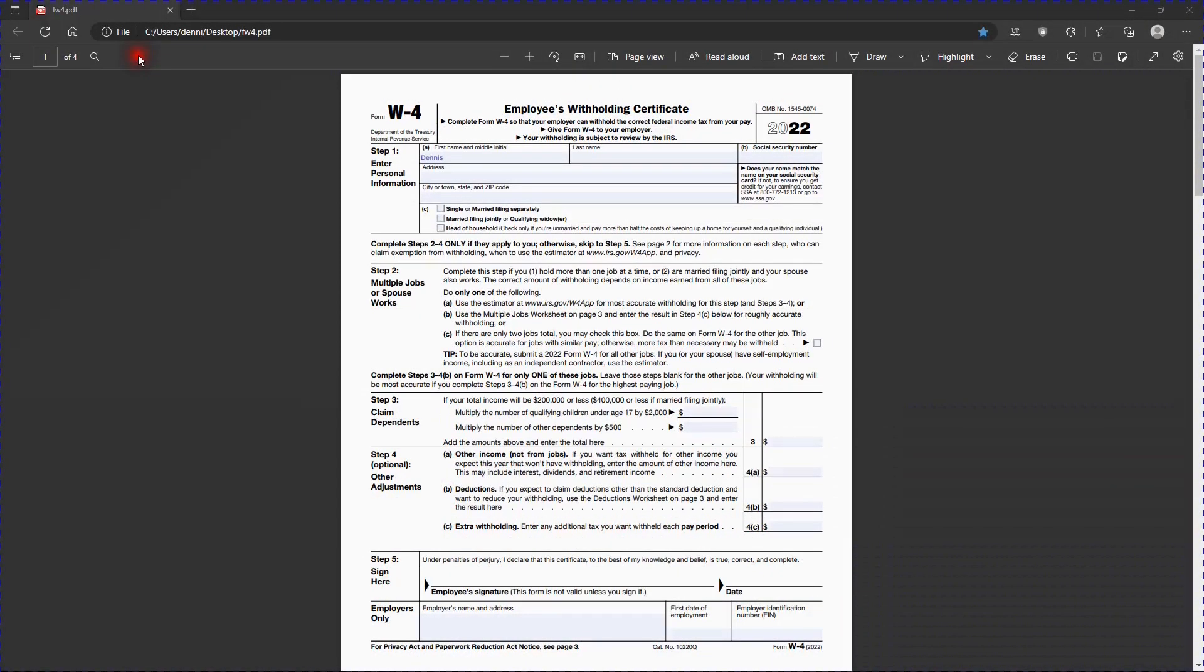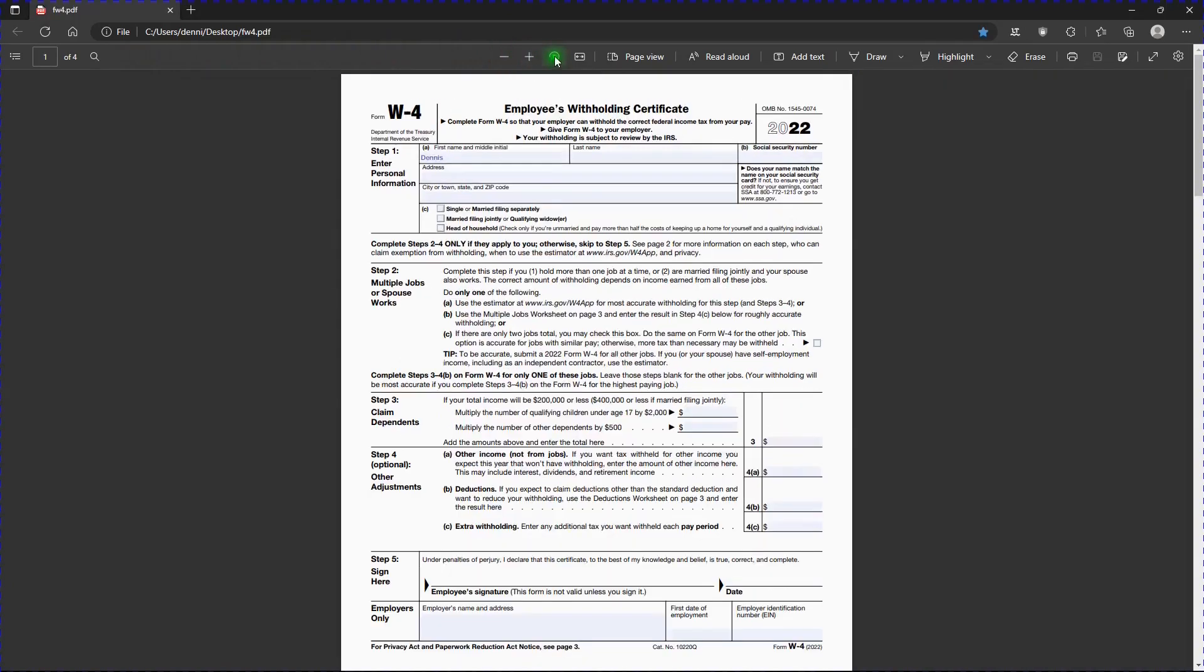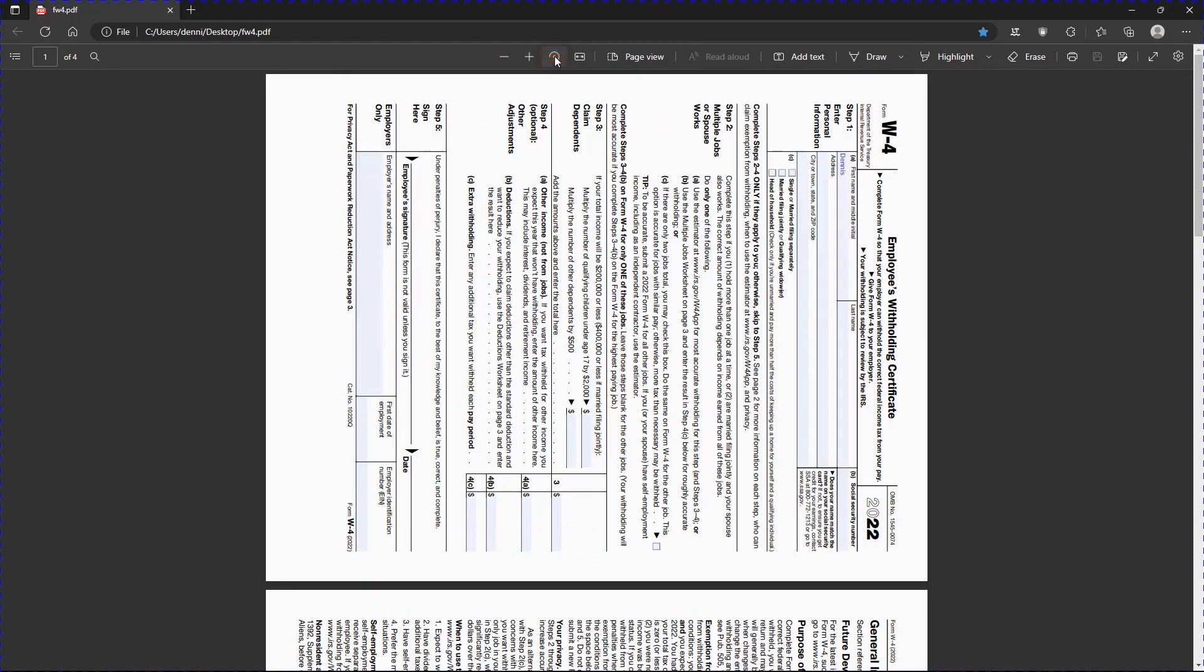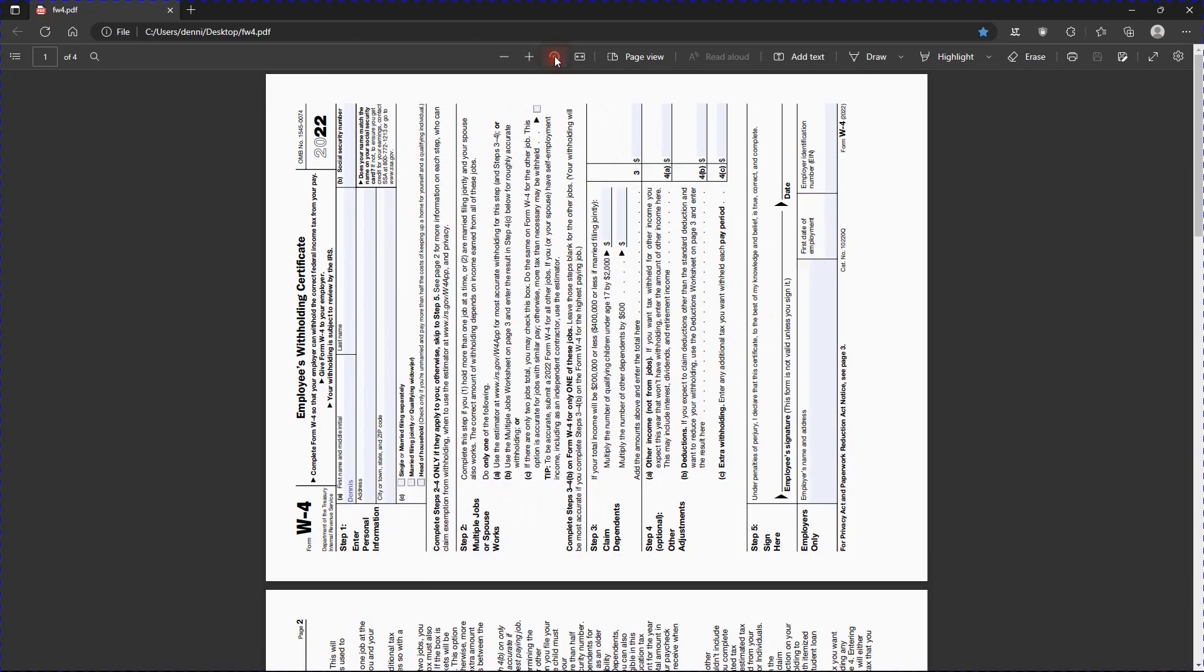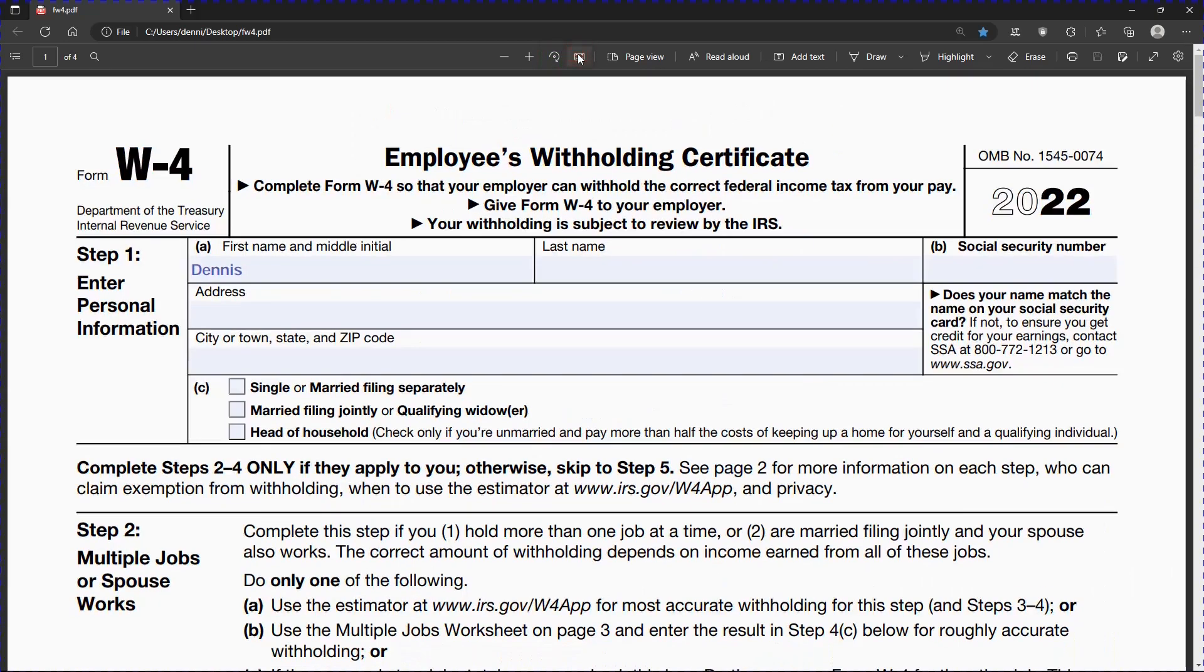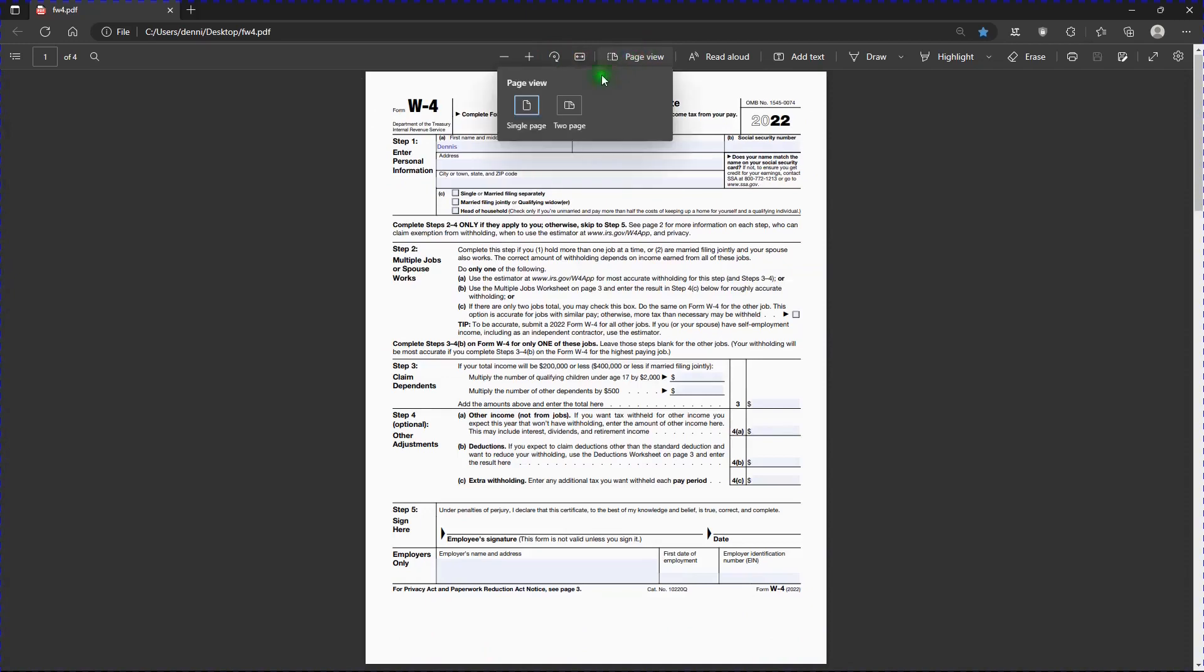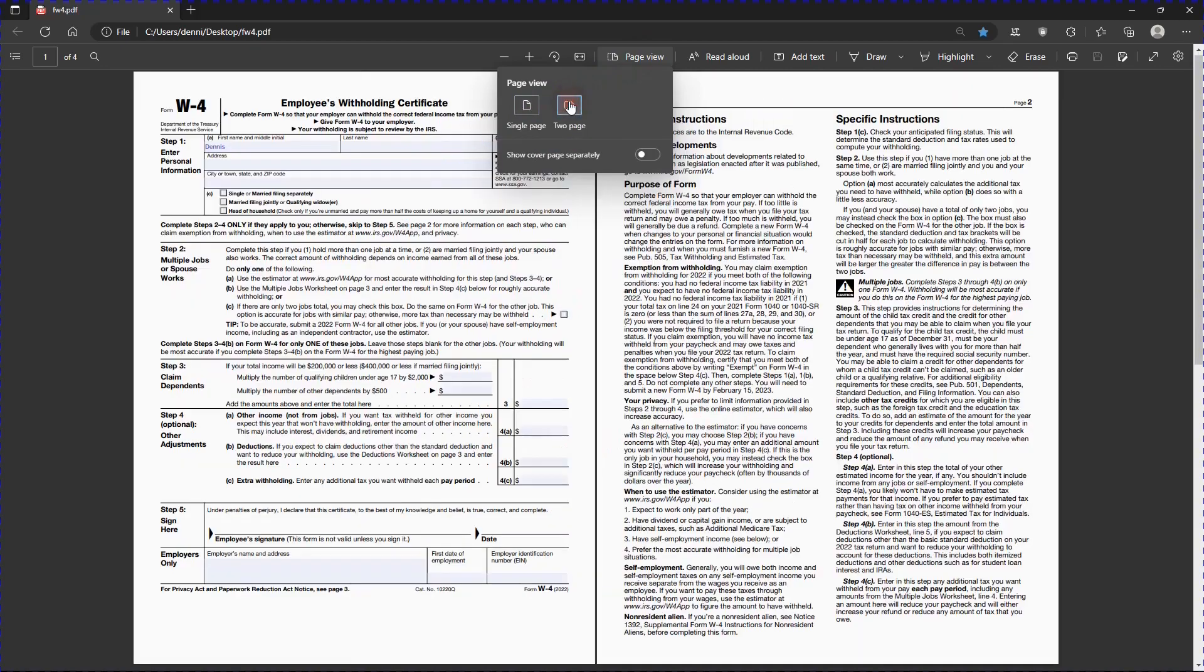Moving on in the toolbar, there is zoom out, zoom in, rotate, view page width, page view, which you can view it either as a single page or two pages.